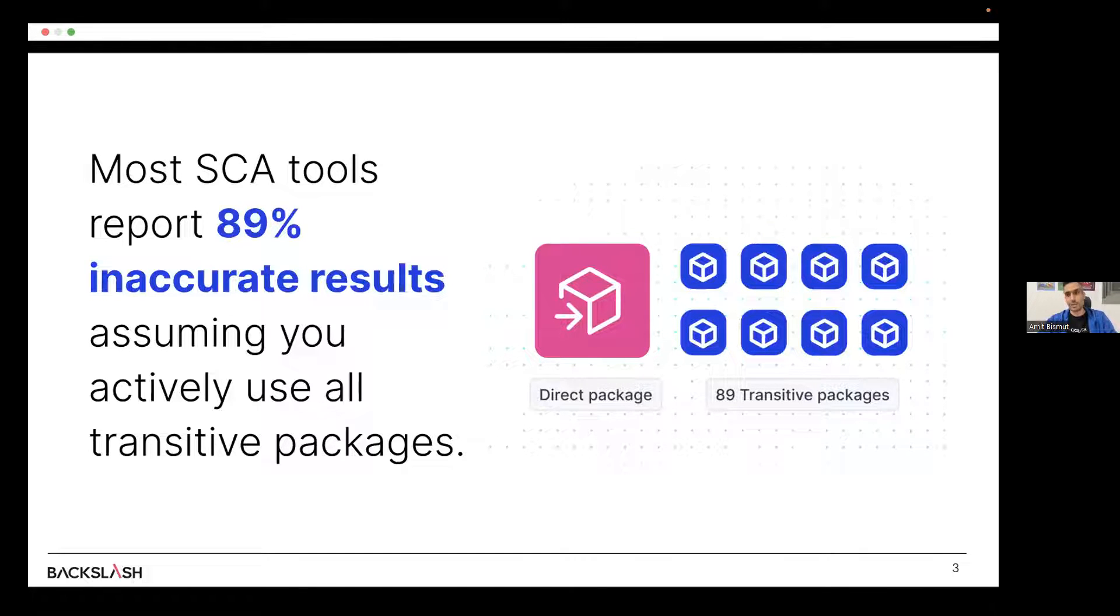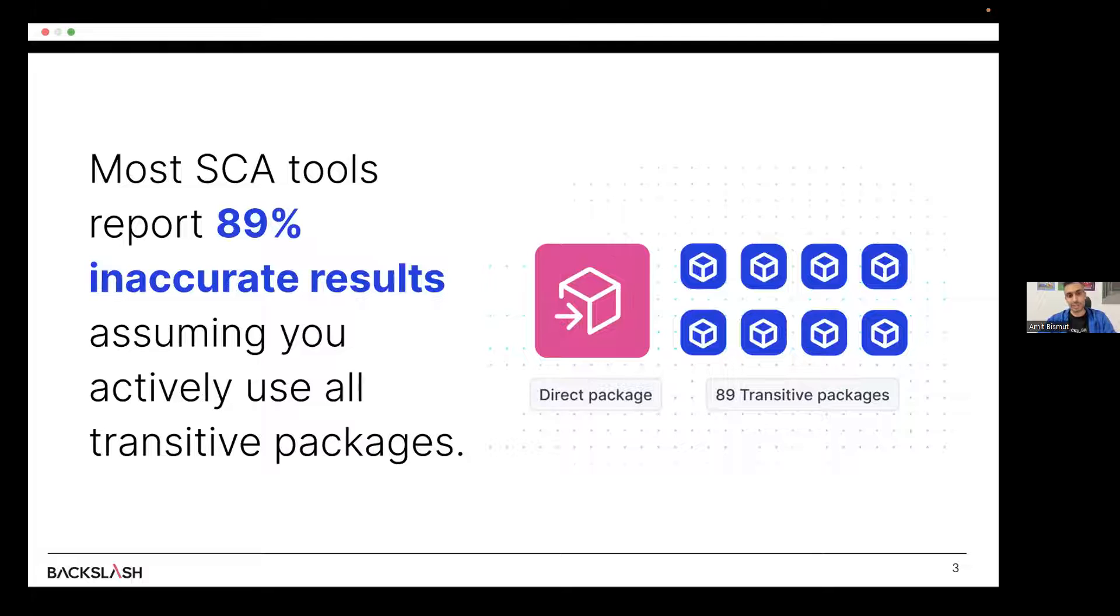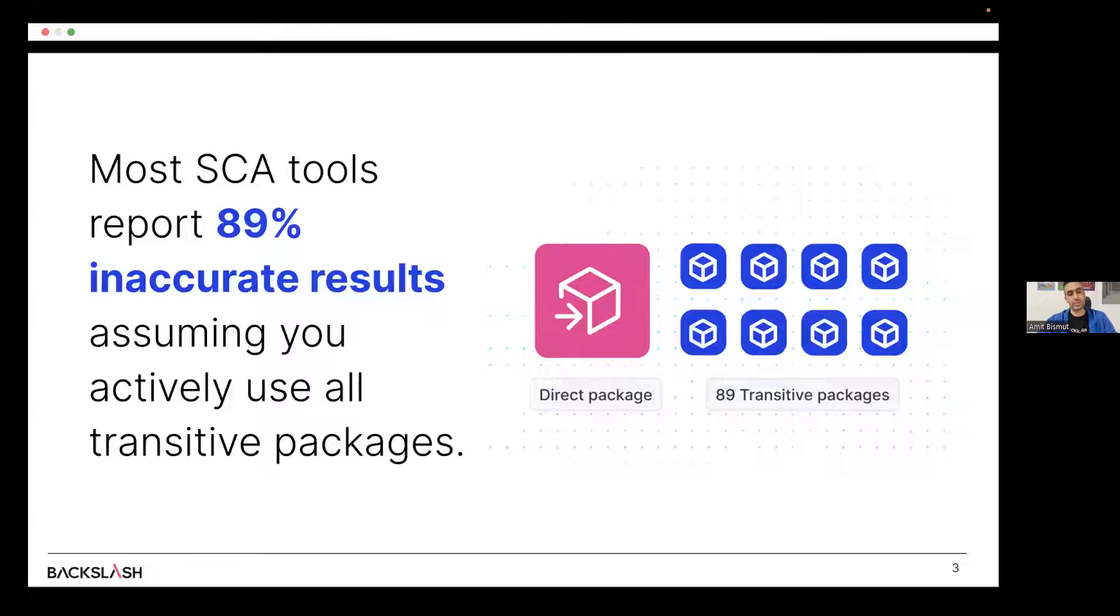Imagine that you had a car, and 89% of the times, it wouldn't start. I wouldn't drive this car. I would just walk, probably. So let's try to understand why this number. Why 89?